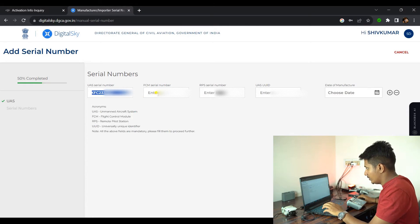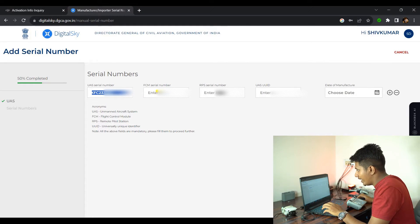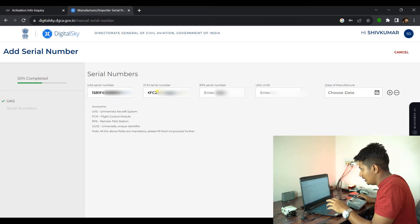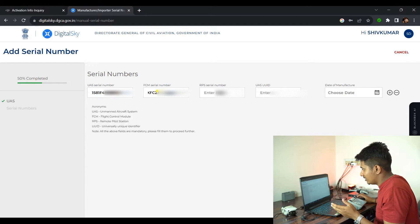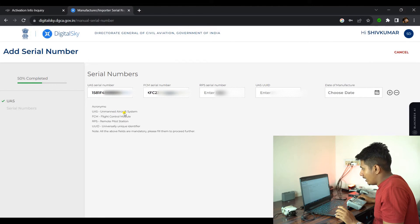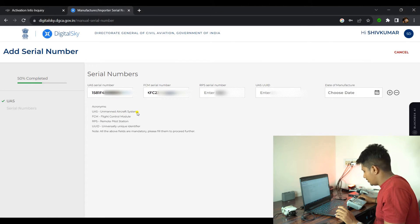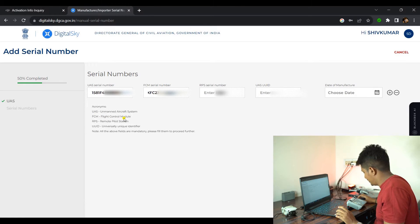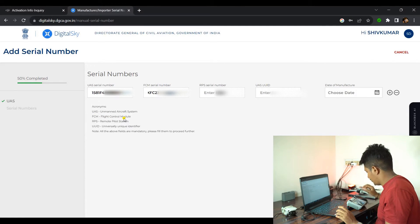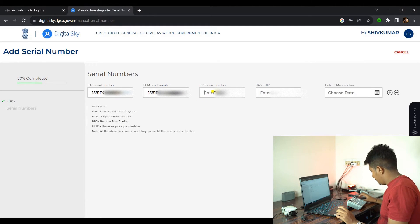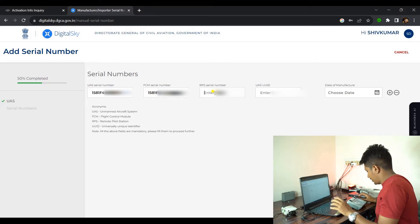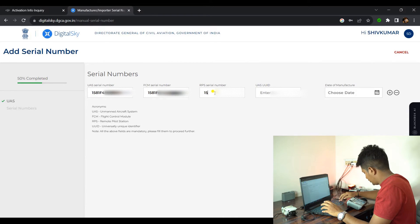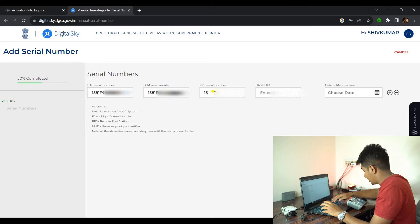Let me quickly enter those details. UAS serial number is the same as FCM number. Unmanned Aircraft System is the same number as the FCM. FCM is the Flight Controller Module, which is the aircraft serial number. They're both the same. RPS is the flight controller serial number. You have to enter the remote controller serial number.